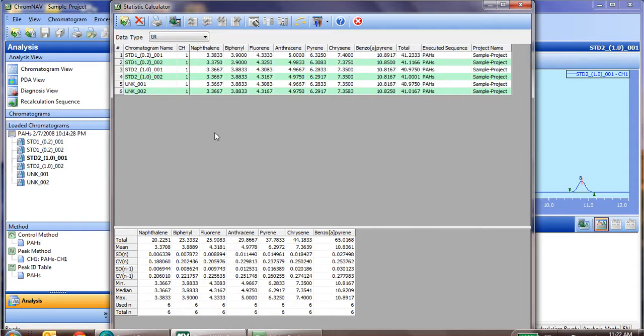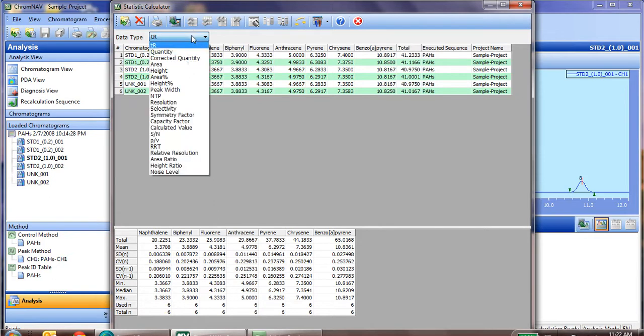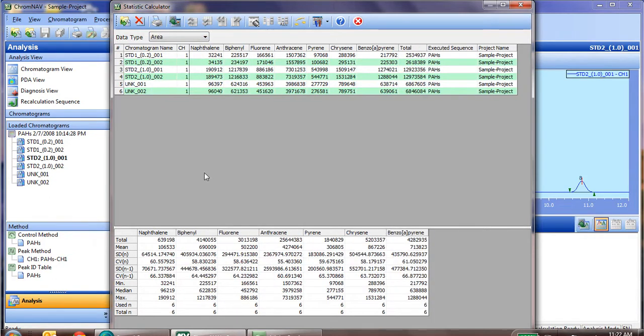Now, of course, for retention time this works, should we go to area, it's not going to work, as currently we have different standards, so different concentrations of each sample.